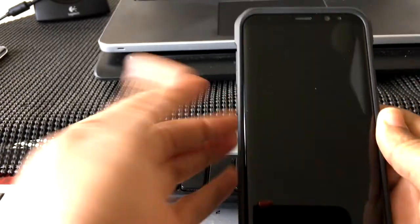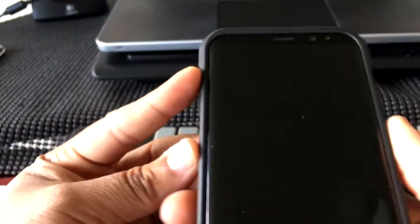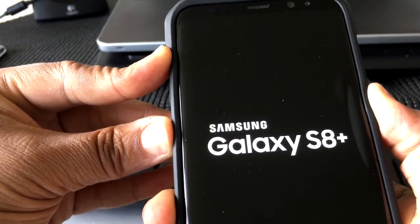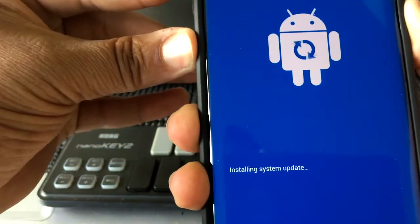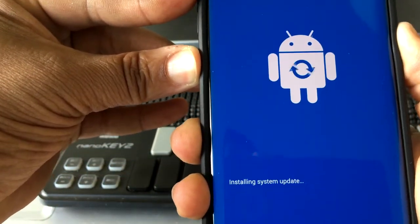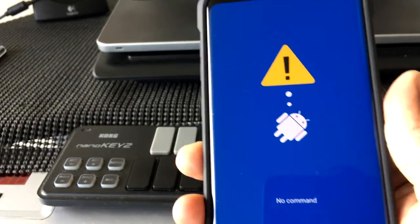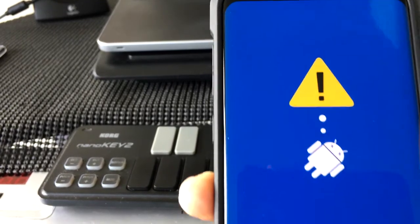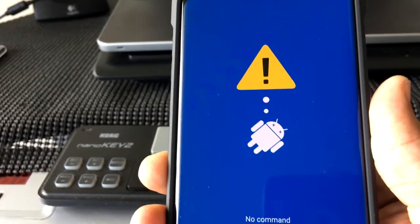Alright, the first thing you want to do is make sure your device is completely off. Then you want to press the volume up, the Bixby, and the power button at the same time on your S8 or S8 Plus. Hold it for a second until you see the blue Android with the spinning wheel that says 'installing system update.' It's not actually doing that — this is part of the process of going to device recovery mode. And when you see that triangle, don't panic. It's normal. Just relax and wait a couple of seconds for the real screen to pop up.